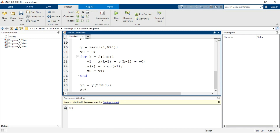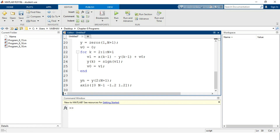For plotting the output, we set the axis using `axis([0, N-1, -1.2, 1.2])`. Since this is a discrete domain signal, we use the `stem` command rather than `plot`. The `stem` command takes arguments m and yn. For continuous time domain we use `plot`, while for discrete time domain representation we use `stem`.